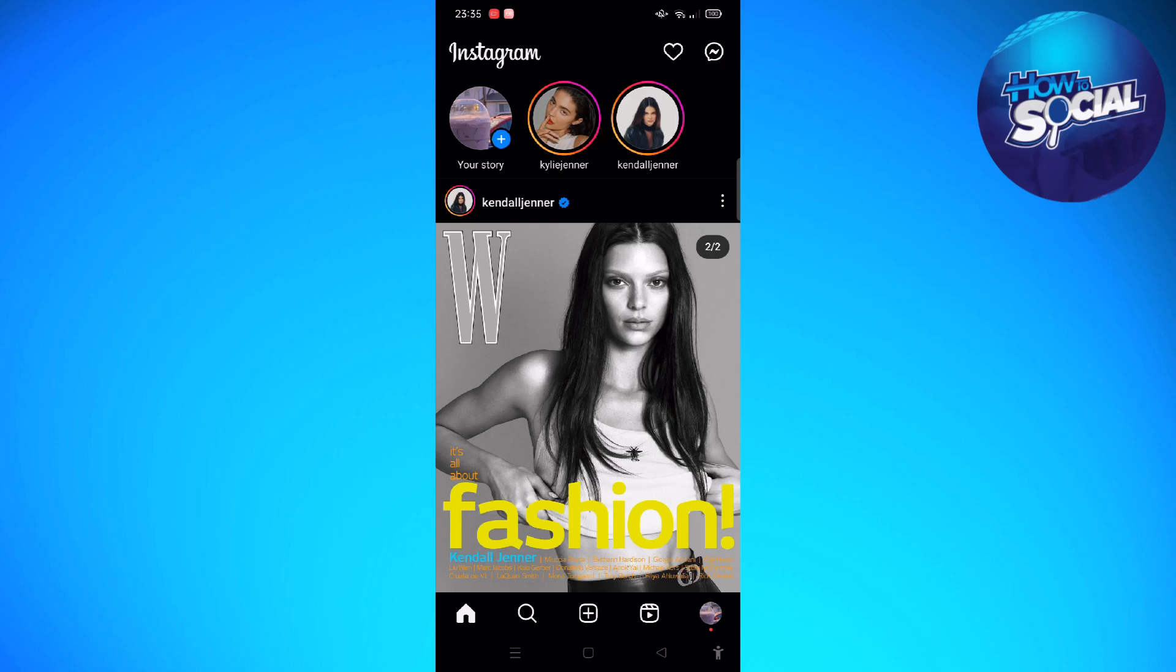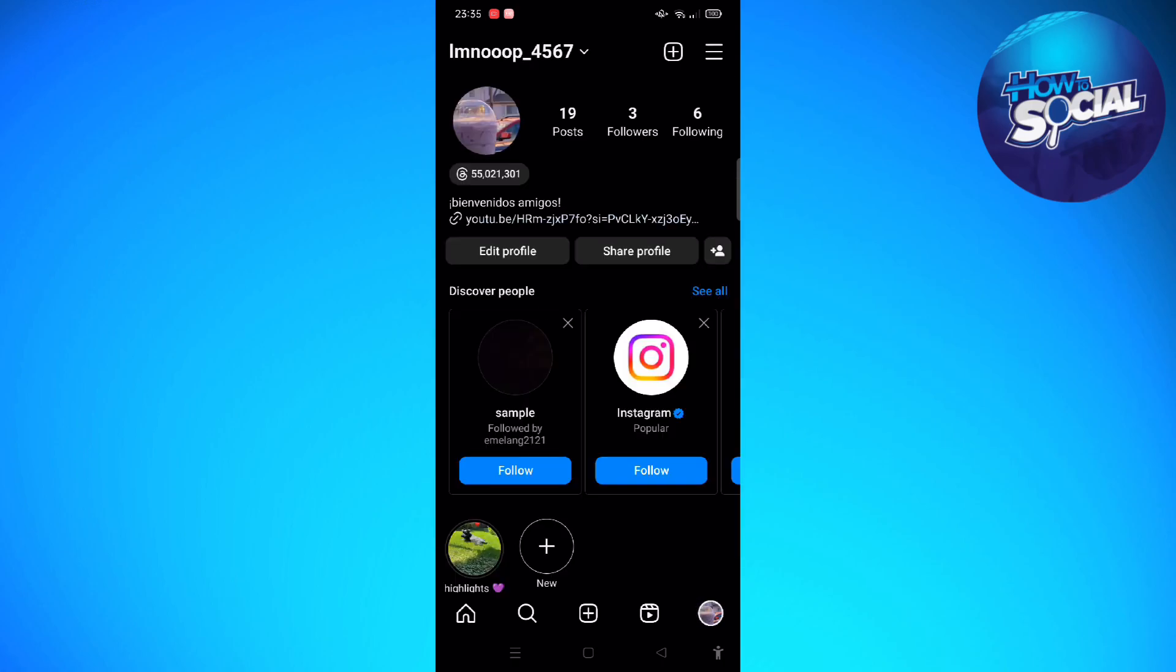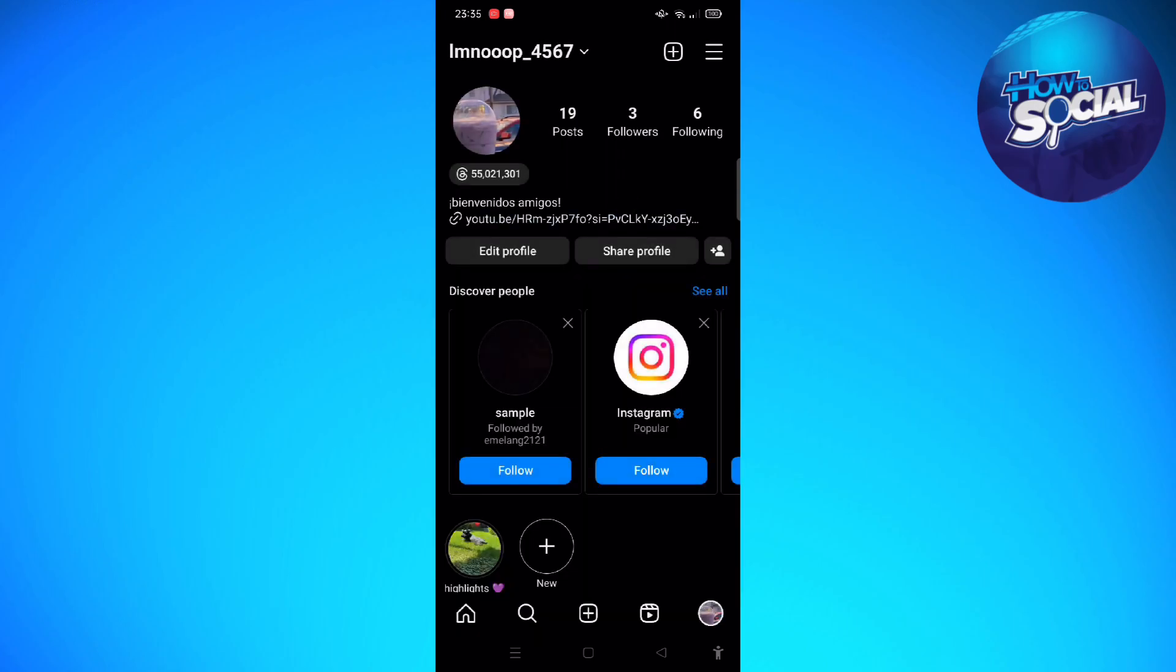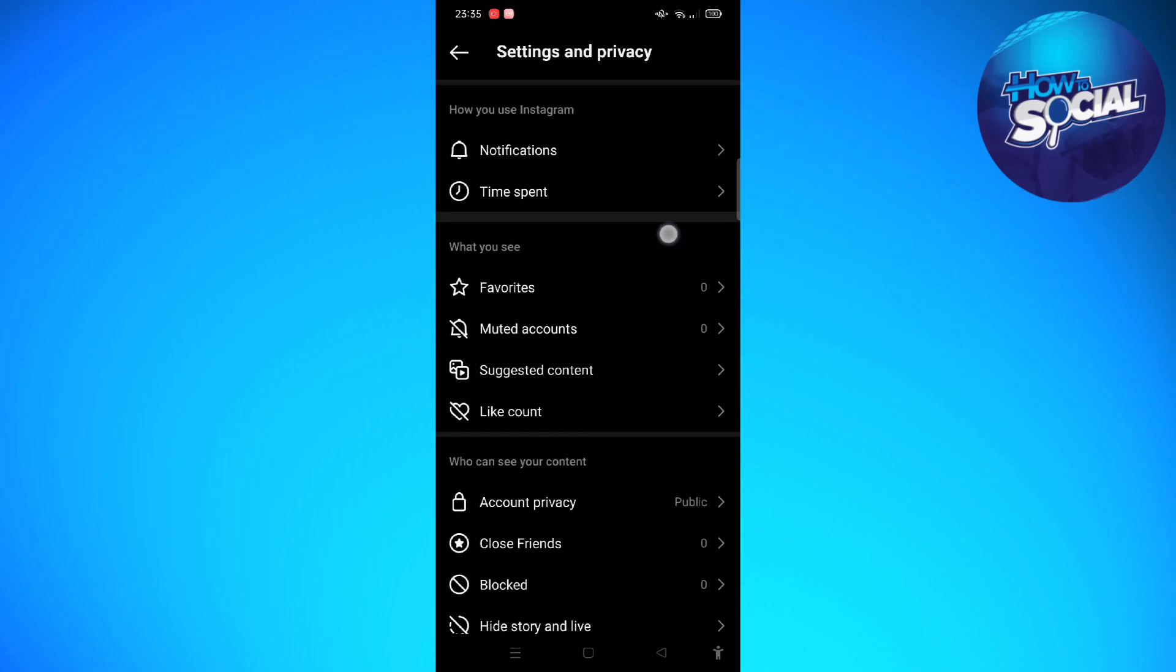Without further ado, let's get on it. The first thing that you can do is tap into your profile picture that's available on the bottom part of the screen, and then tap onto the three horizontal lines that is located on the upper right part of your screen, and then tap into Settings and Privacy.